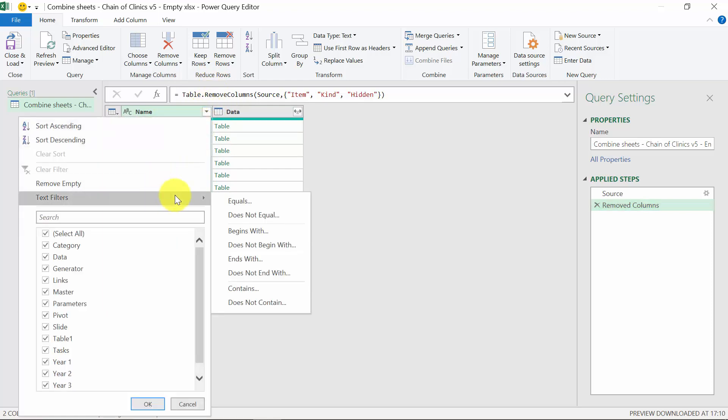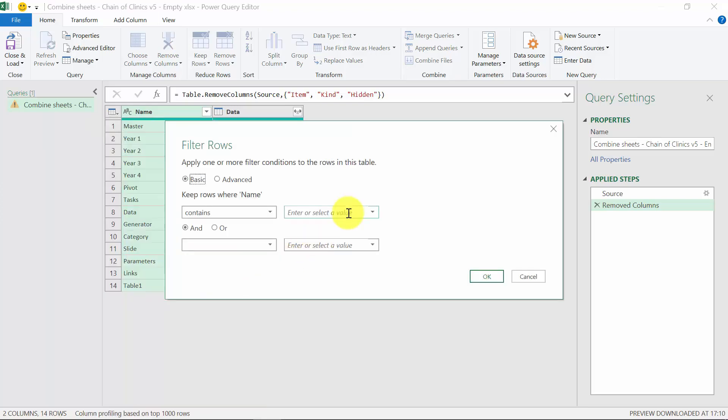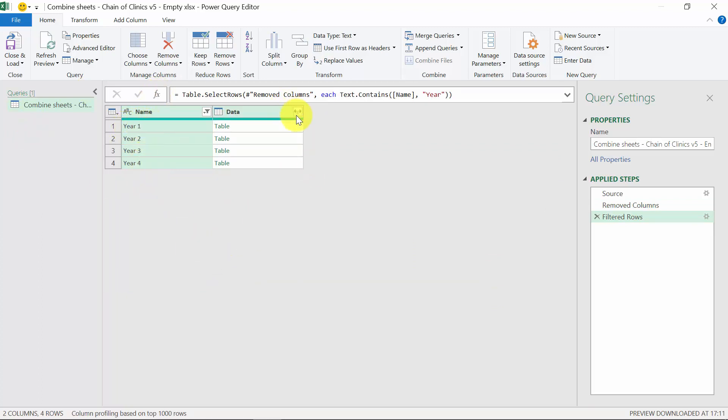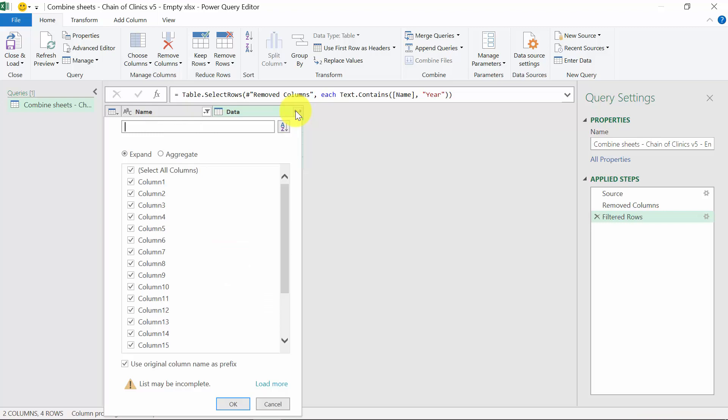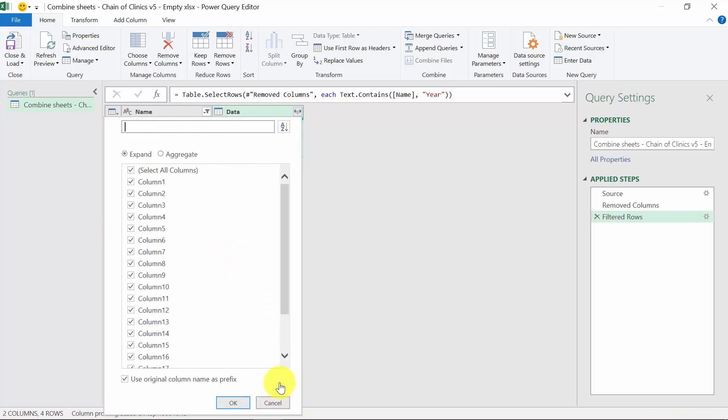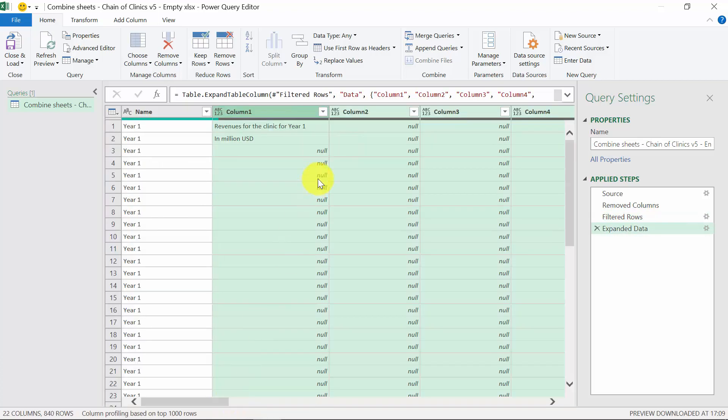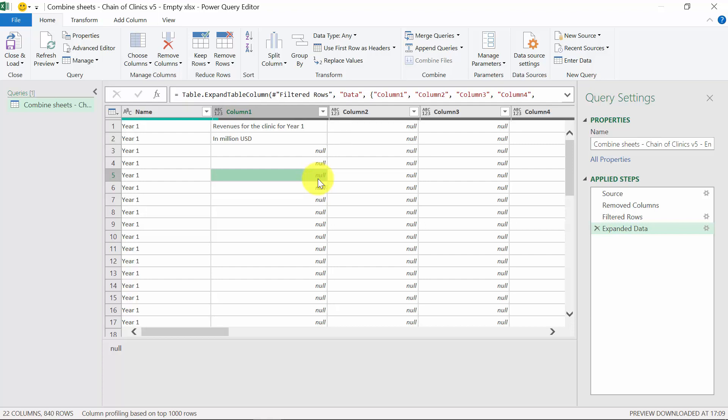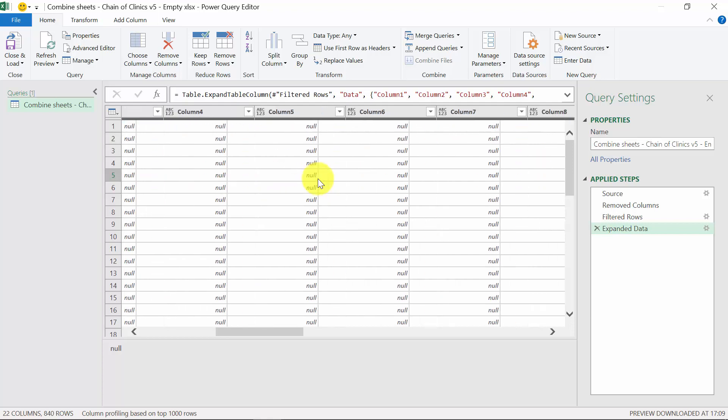If we type it in with a small letter, he will consider it a different word. Therefore, you have to be very careful. When we type in year with a capital letter, he's selected all the sheets that have this year with capital letter inside. Now, we don't want all data to be in one column. We want them to be in separate columns. Therefore, we press expand, load more. We can uncheck use original column name as prefix and press OK. So now, everything from those four sheets is inside this very big column.